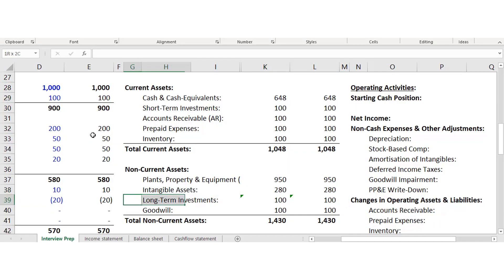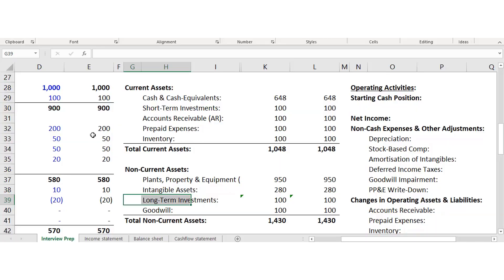Long-term investments — think of this as buying another company, buying significant stakes in another company, or buying significant assets. Things where, if you wanted to sell, it would take a long time.